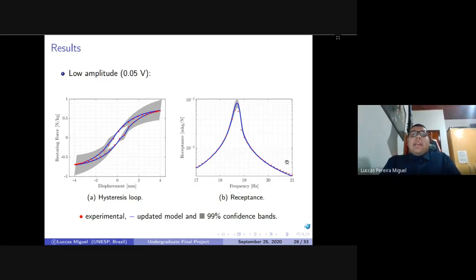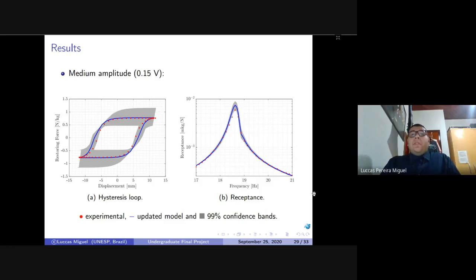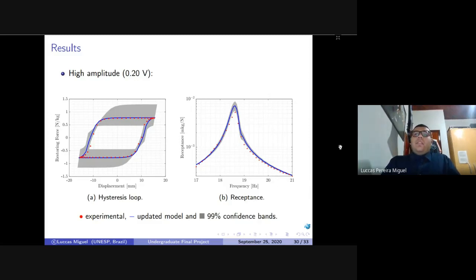On the receptance in the frequency domain, near the resonance frequency we have some difficulties predicting behavior at points right after the maximum receptance value. For the medium amplitude case — the best case analyzed, using real data — there is a good agreement on both the hysteresis loop and the receptance curve. The worst case analyzed was the high amplitude excitation, where the hysteresis loop shows good agreement but the receptance has difficulties at the resonance frequency and the region right after, even with 99% confidence bands.